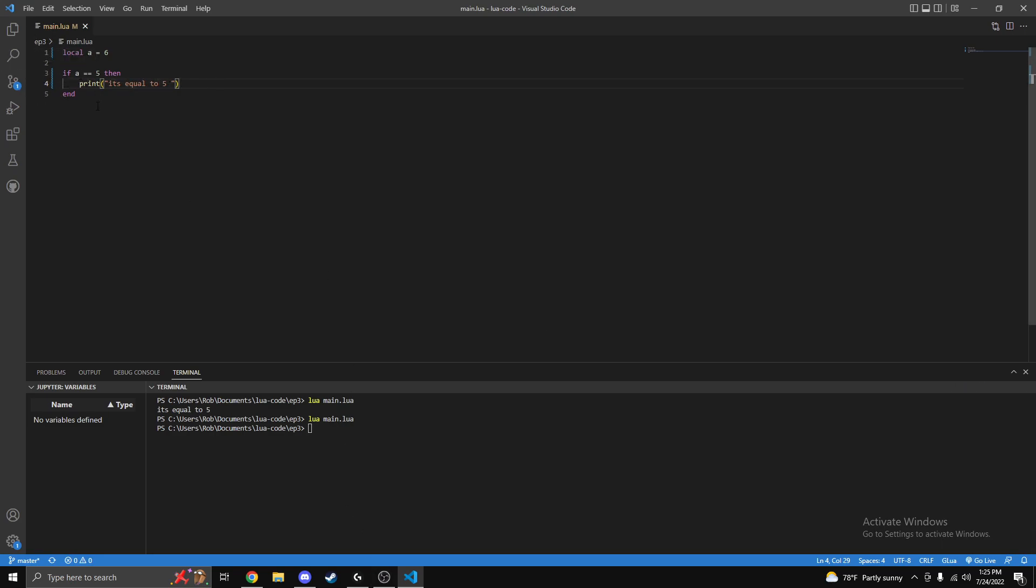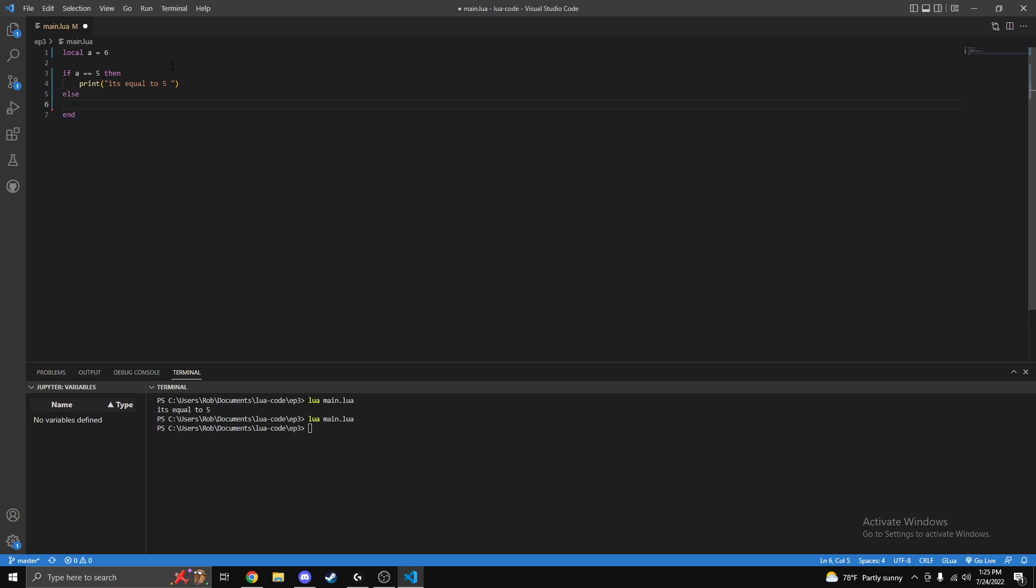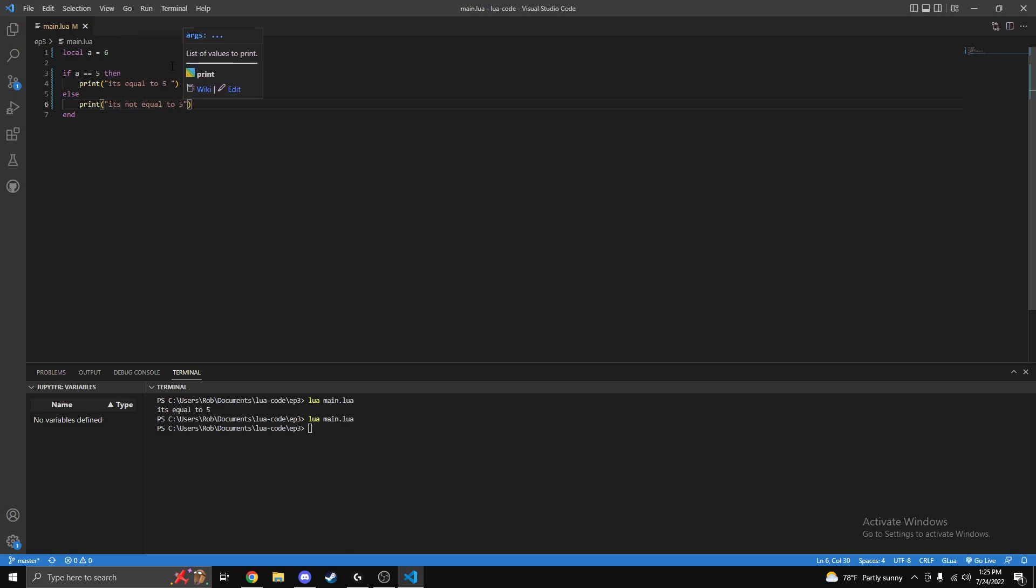So let's say if it's not equal to five, anything else we want to print. That's when we use the thing called 'else'. Just press enter a couple times and then write the word 'else' and then simply write print 'it's not equal to five'. Then we run it again.